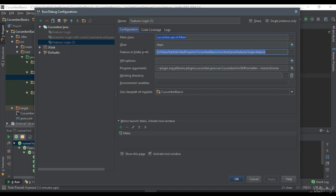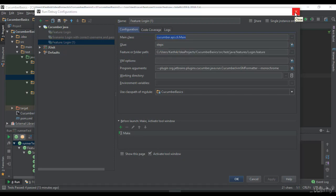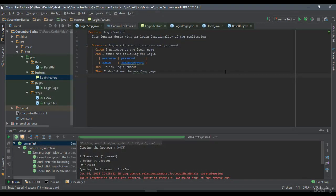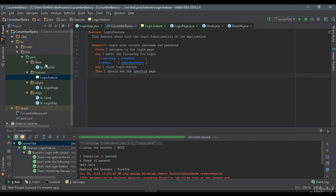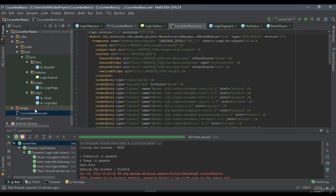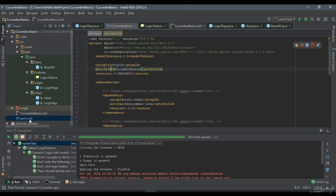But now, when we try to run this test from the command prompt, it is not going to run. So how do we deal with that? For that reason, we need to add two dependencies. The first thing we need to do is add the two dependencies as we saw in the slide.